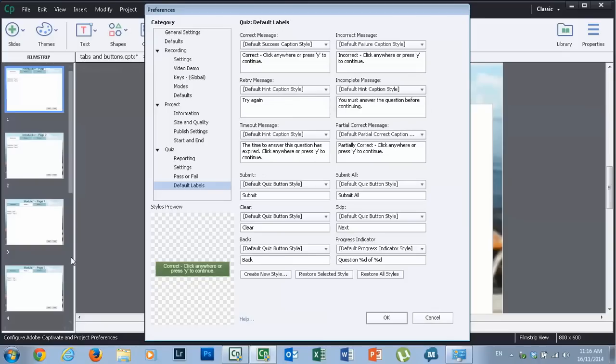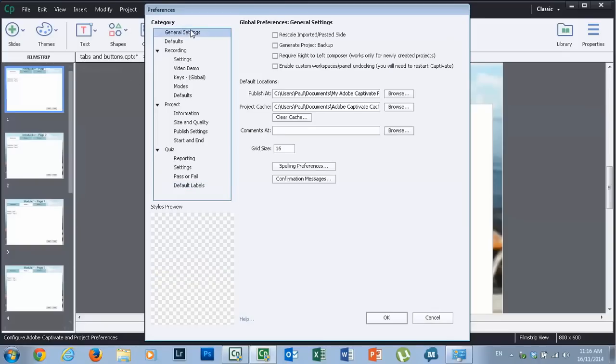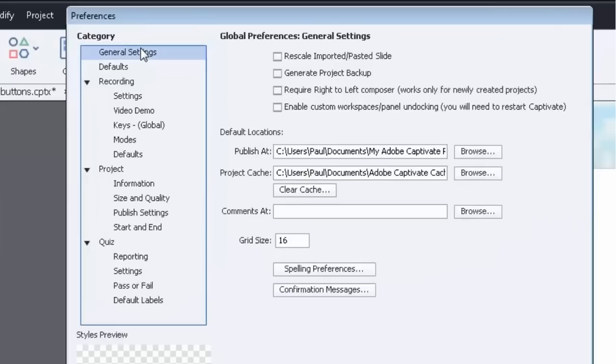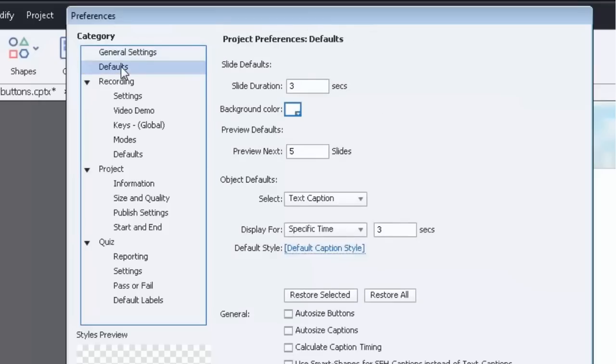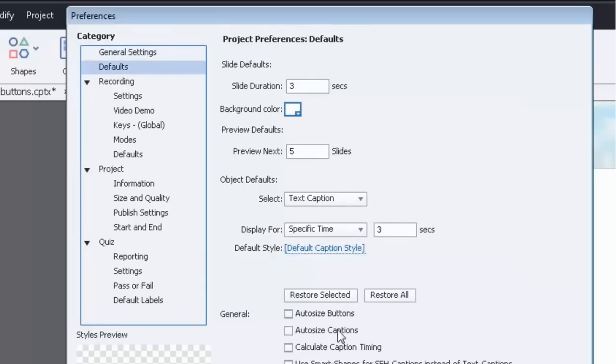The ones that I'm concerned about are not so much the general settings, although it's probably good practice to go through and make sure all your general settings and defaults are set up before you start building your Captivate courses.